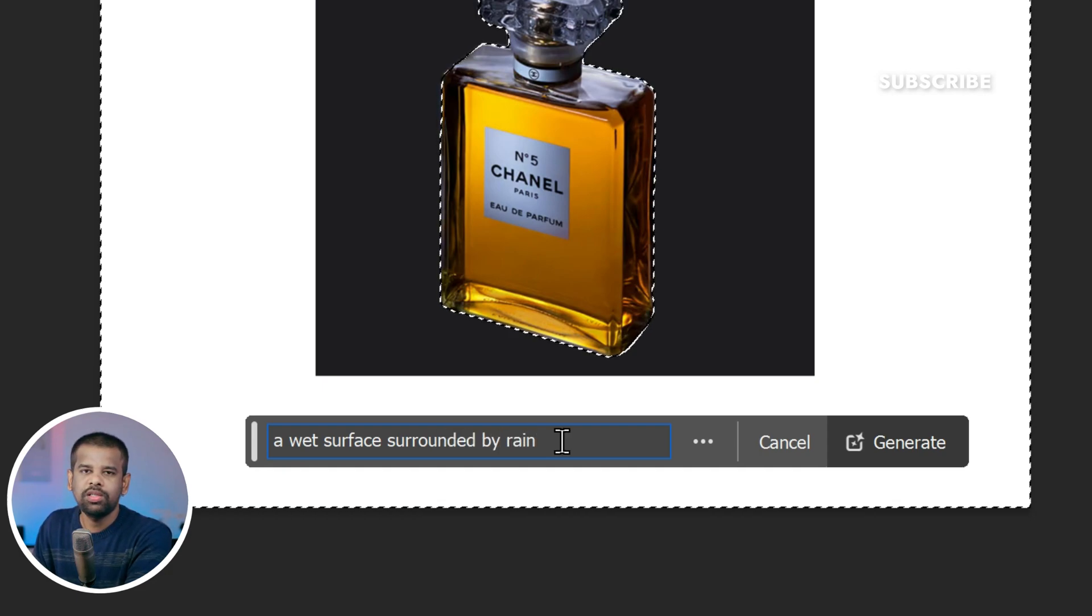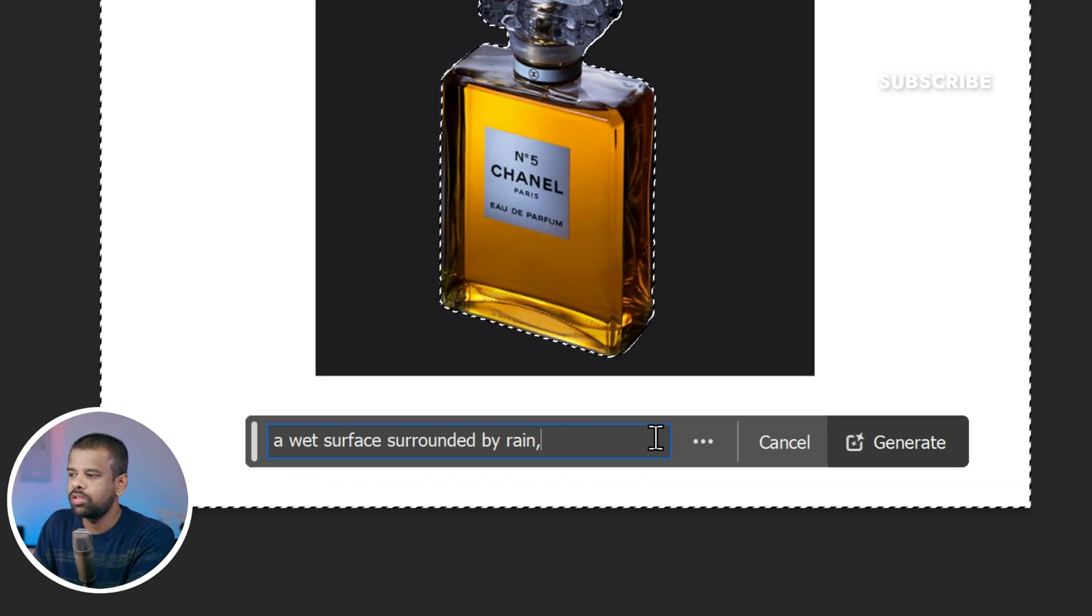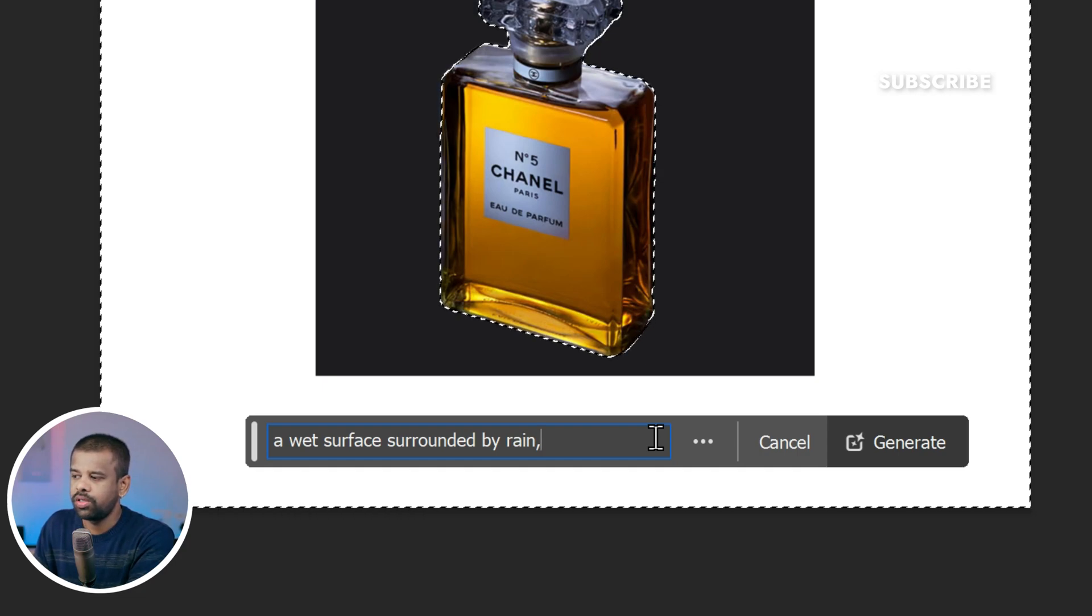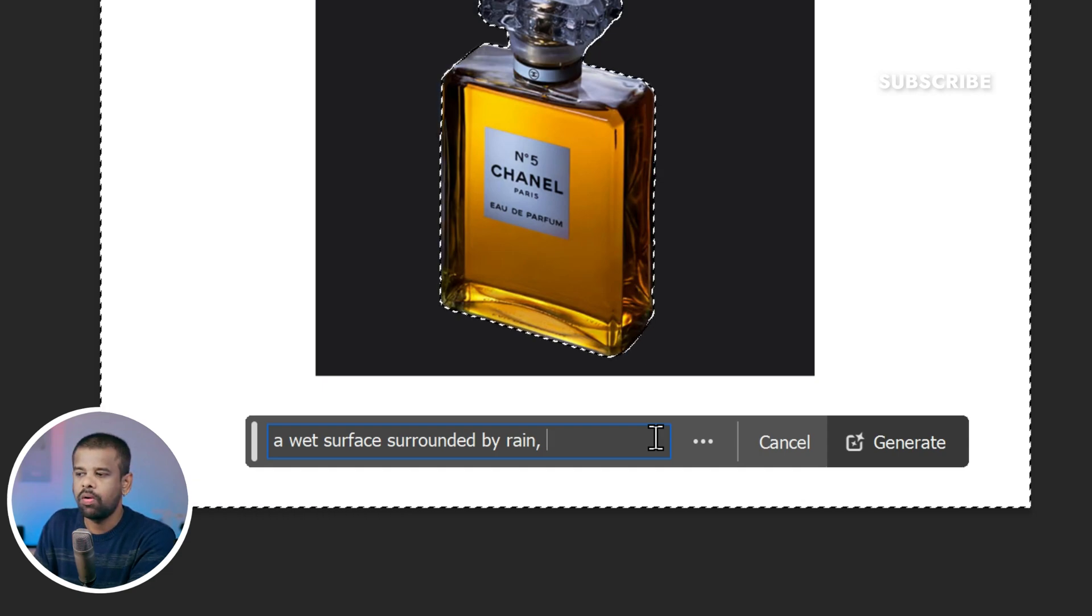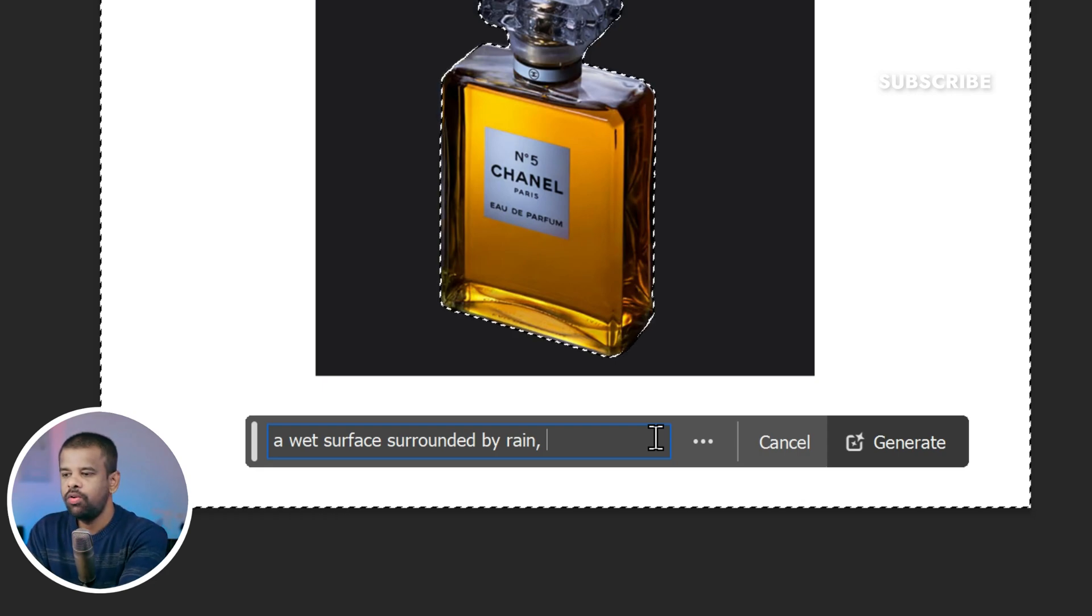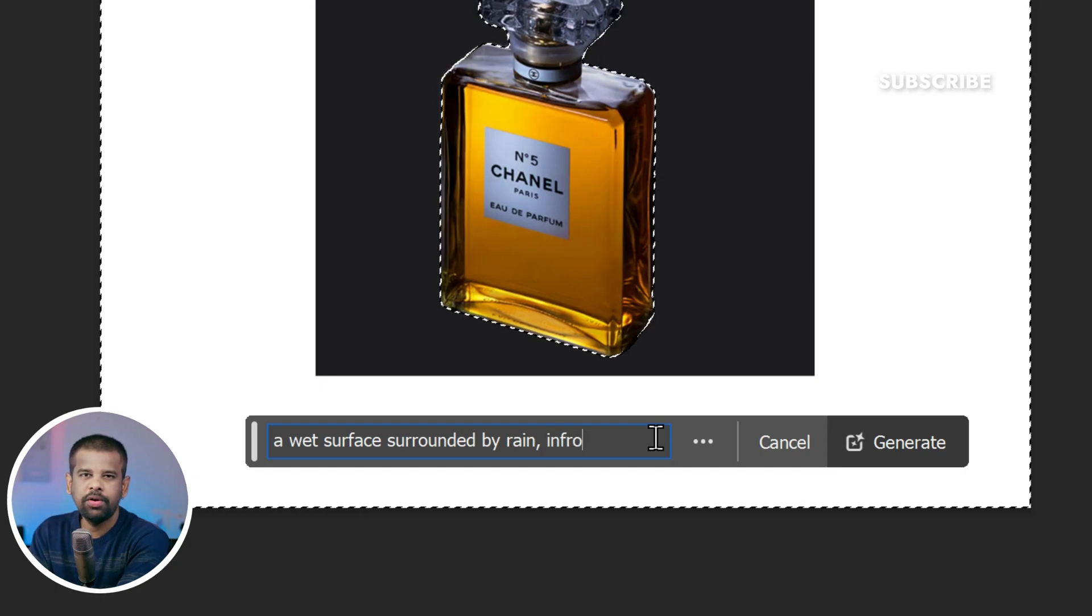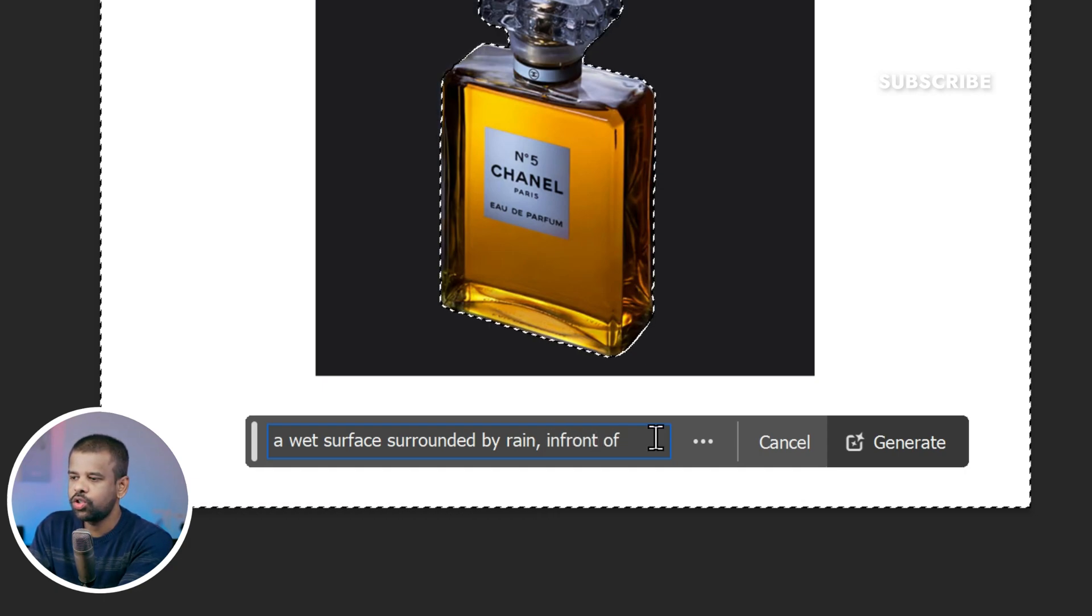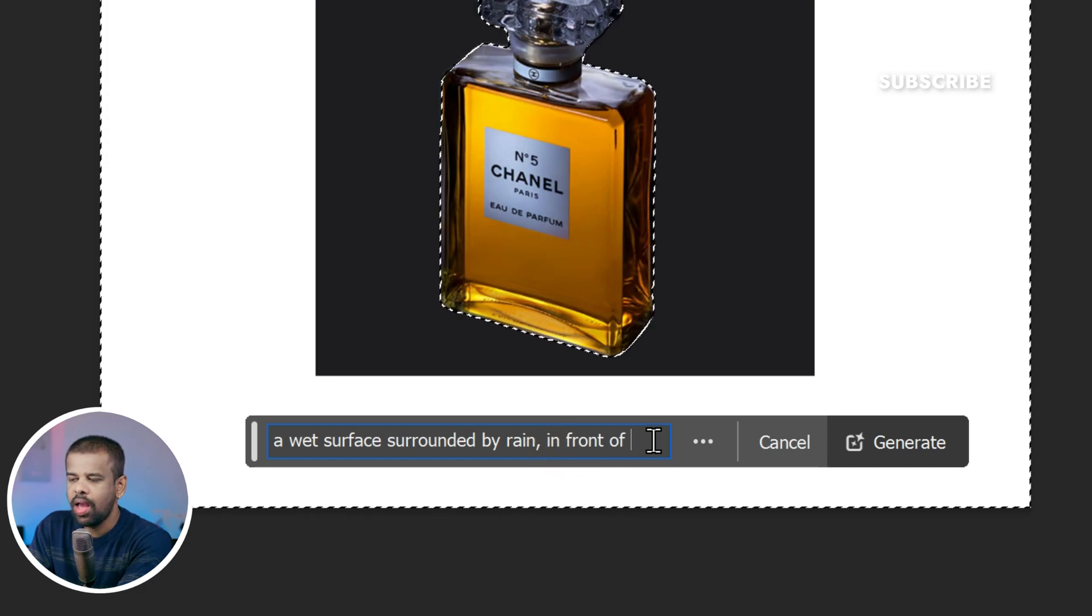Now let's set the stage even further by choosing the background. This decision will help define the relationship between the product and its surroundings. In our case, I have two options to consider: one is in front of, other is against. Let's consider the in front of option. This option implies that our product is positioned prominently in front of something. For a striking effect, I have chosen a spotlight and strong shadows as the backdrop.